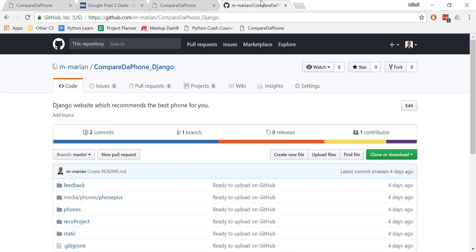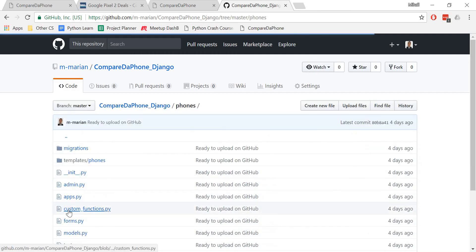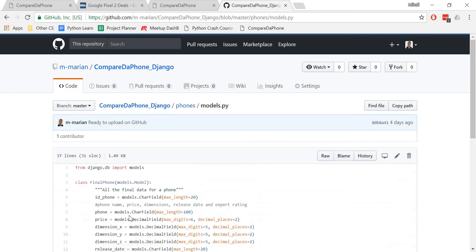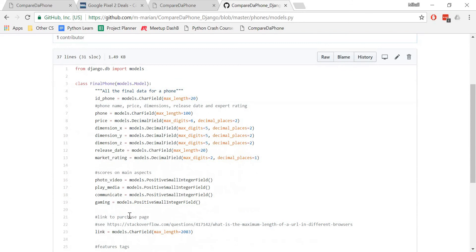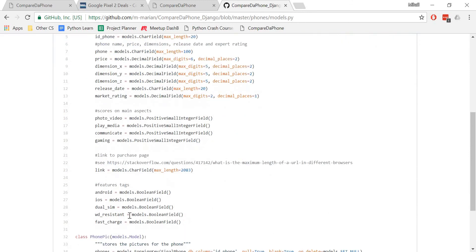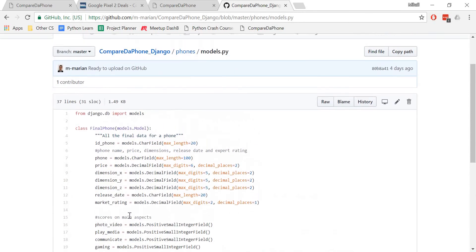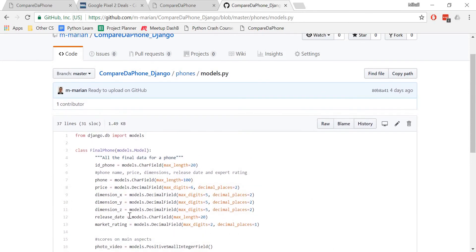Nevertheless, you can figure out the structure of the database by looking at the models.py file located in the phones folder. So thanks very much for watching this video and hope to see you again.